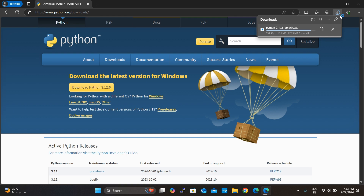While downloading, let's learn who is the father of Python. Guido van Rossum is the father of Python. He created the language in the late 1980s and released the first version in 1991. He continued to be the lead developer and a guiding force for the language for many years, holding the title of Benevolent Dictator for Life in the Python community. He stepped down from that role in 2018.